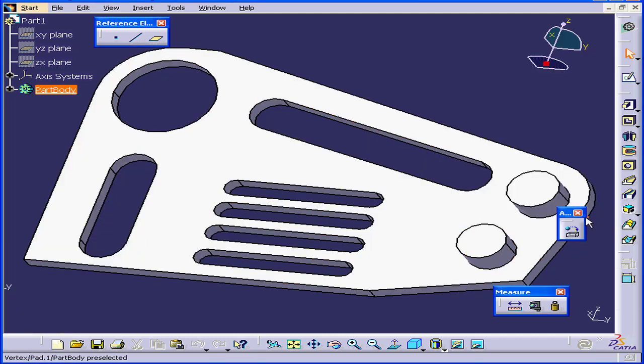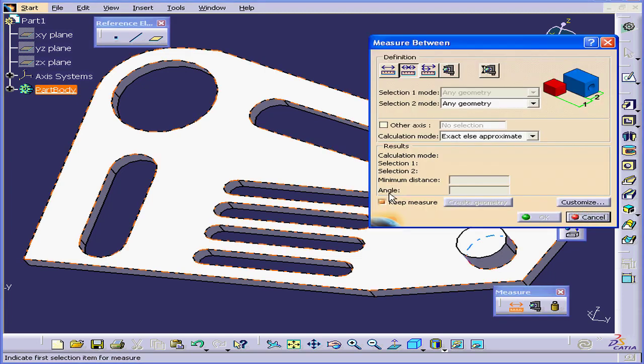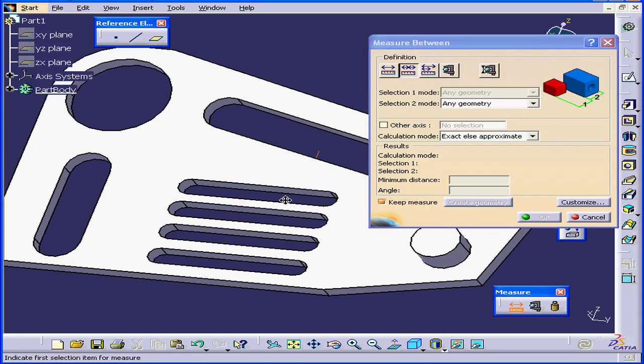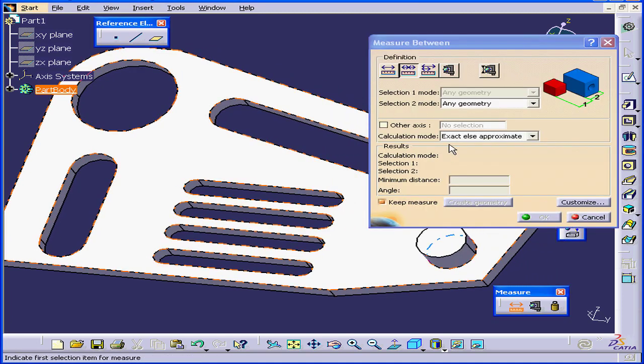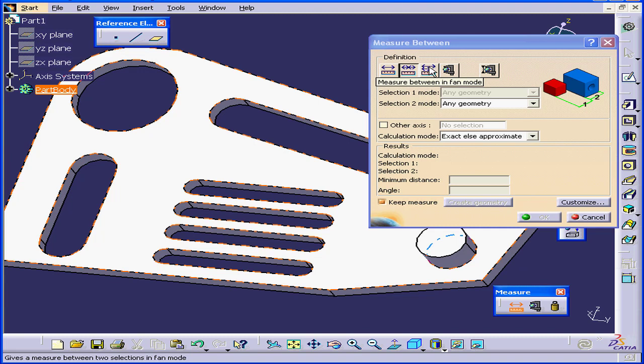We can drag our measurements for better visibility. Let's cancel out of this and reactivate the Measure tool again. We'll look at the next Definition mode now: Measure Between in Fan mode.